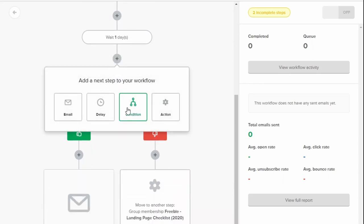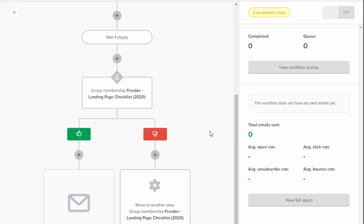You can also add other conditions. You can move them to different steps. You get so much when it comes to MailerLite and automated emails. So that is one of the great features about it.